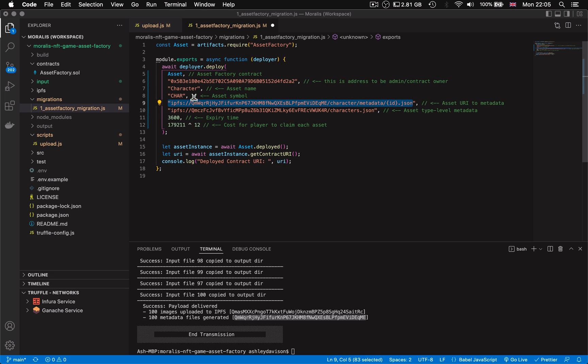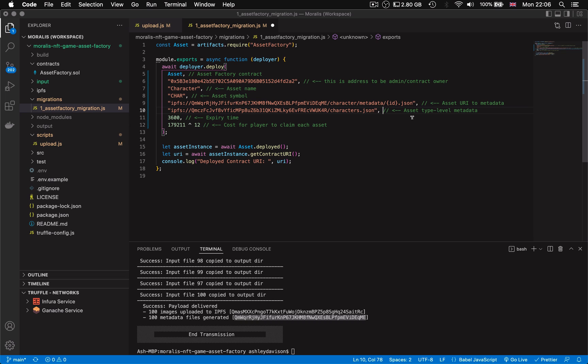CURI is the contract level metadata which you can upload separately to the bulk upload but it just contains useful information about the asset type. In this case, characters. Expiry isn't that important to what we're doing today but it's the time it takes for a whitelisting of a particular asset token to run out and it's just a buffer to ensure that we get a fair mint distribution on launch.